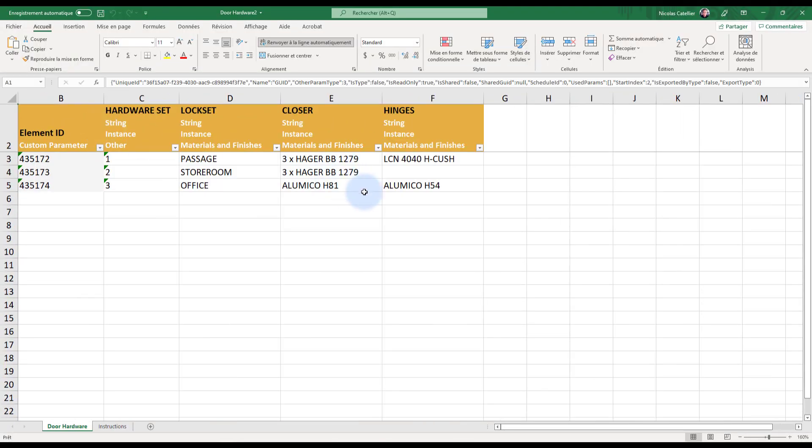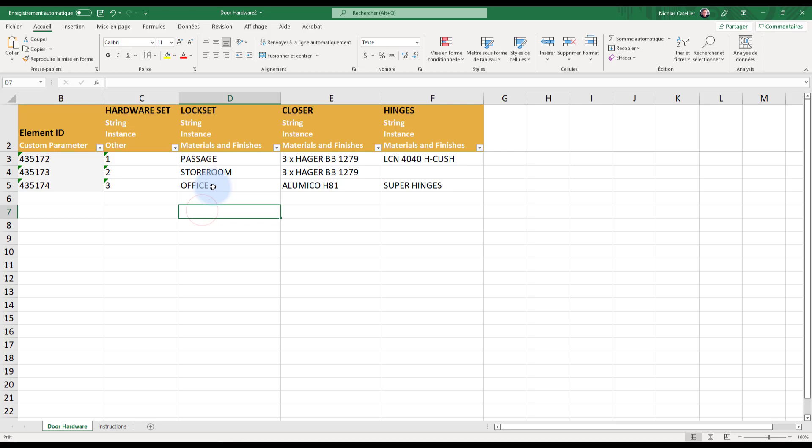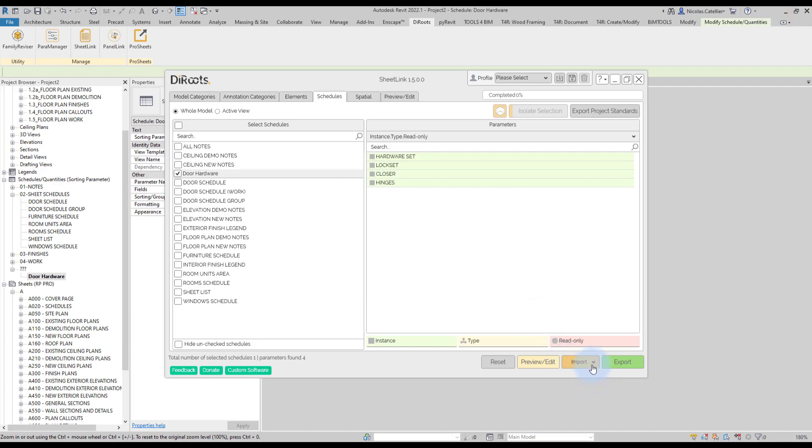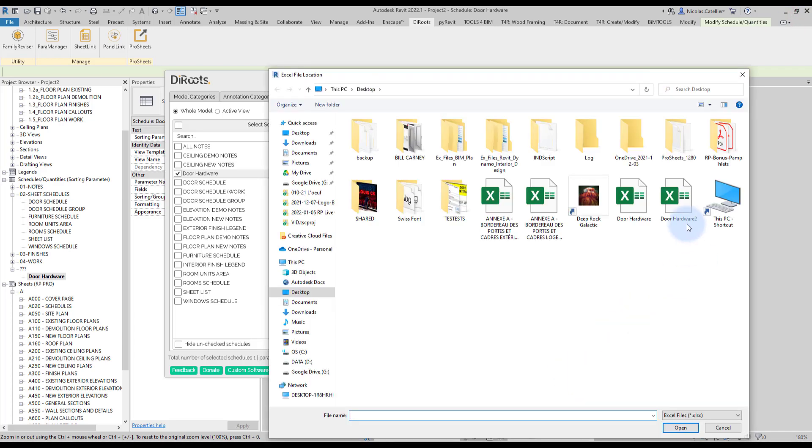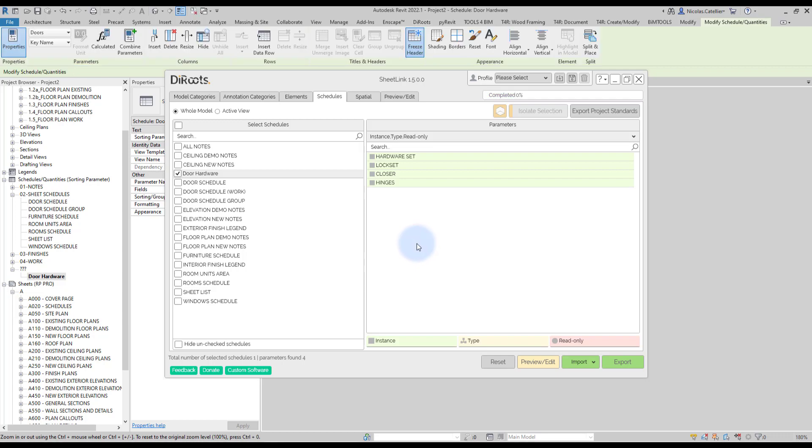So, you can see over here, I can modify the information. So, for example, let's say this is just going to enter random data. Just to test it, I'm going to save this file, close it and then import it back.